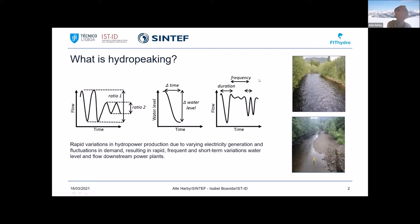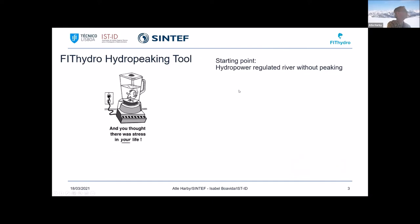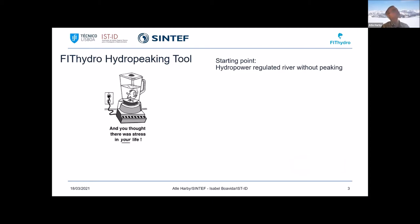To characterize hydropeaking, we have to look at the ratio between the high and low flow, the time it takes to ramp up or ramp down, the duration of how long an event lasts, and the frequency of how often it happens. The starting point is a hydropower-regulated river without peaking — we're not comparing to natural conditions, but to hydropower plant operation that follows more or less the natural variations.